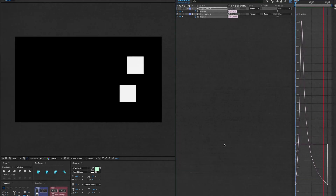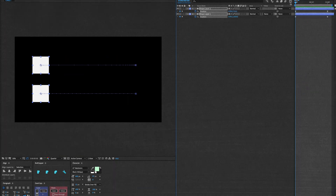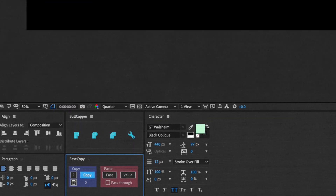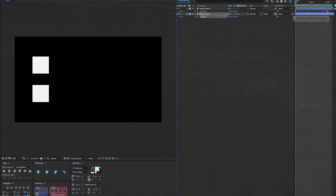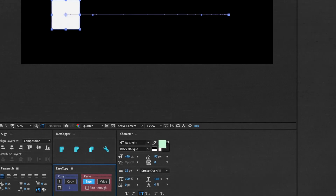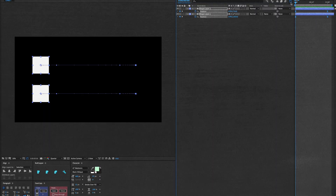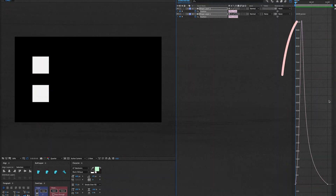I use Ease Copy every time I open up After Effects. It allows you to copy the easing or value of one layer to another. Before, I was doing this manually and would go layer by layer trying to get the motion to look the same. But with Ease Copy, it just takes two clicks. It's simple and small, so it won't take up a lot of space on your screen.